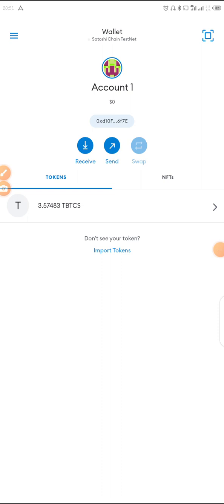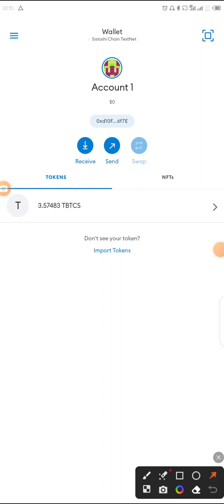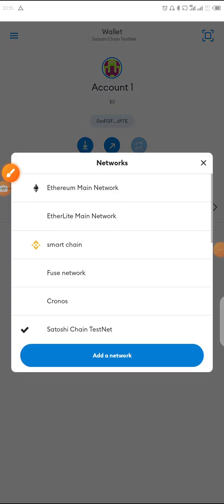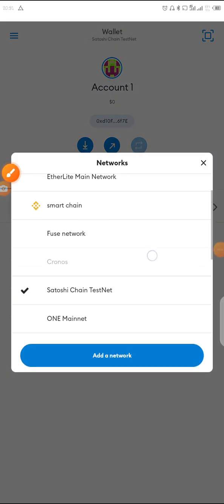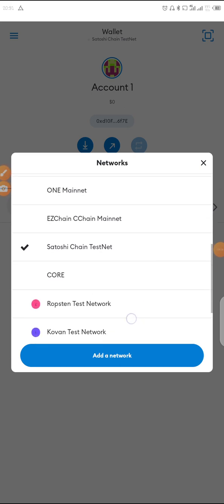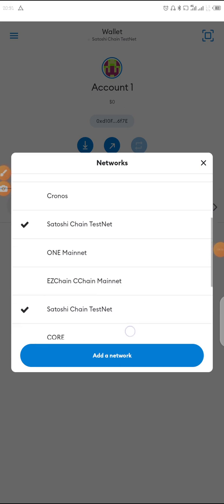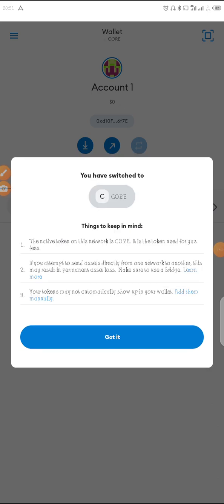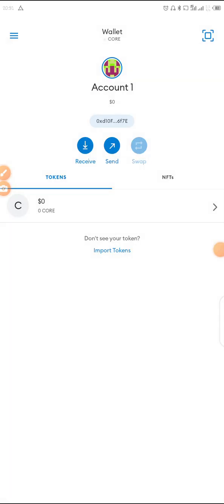We are back to the testnet now. If you want to change it back to mainnet, click on Wallets, scroll down, and you'll see CORE — click on it. We are back to the mainnet now.